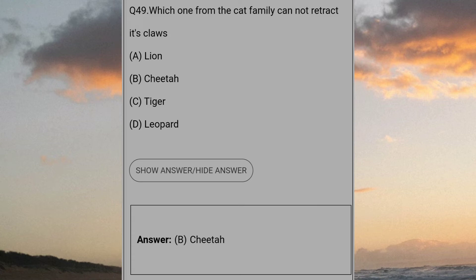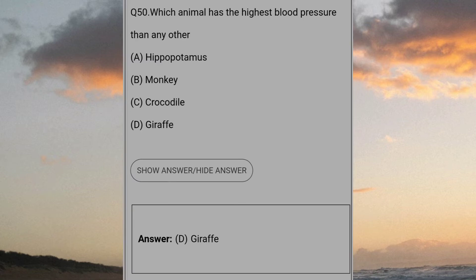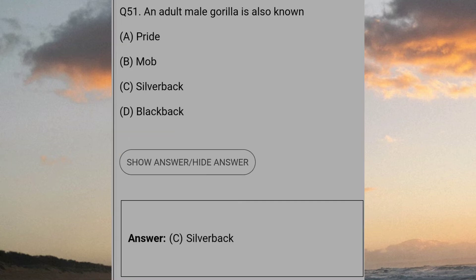Which one from the cat family cannot retract its claws? Answer B: Cheetah. Which animal has the highest blood pressure than any other? Answer D: Giraffe. An adult male gorilla is also known? Answer C: Silverback.